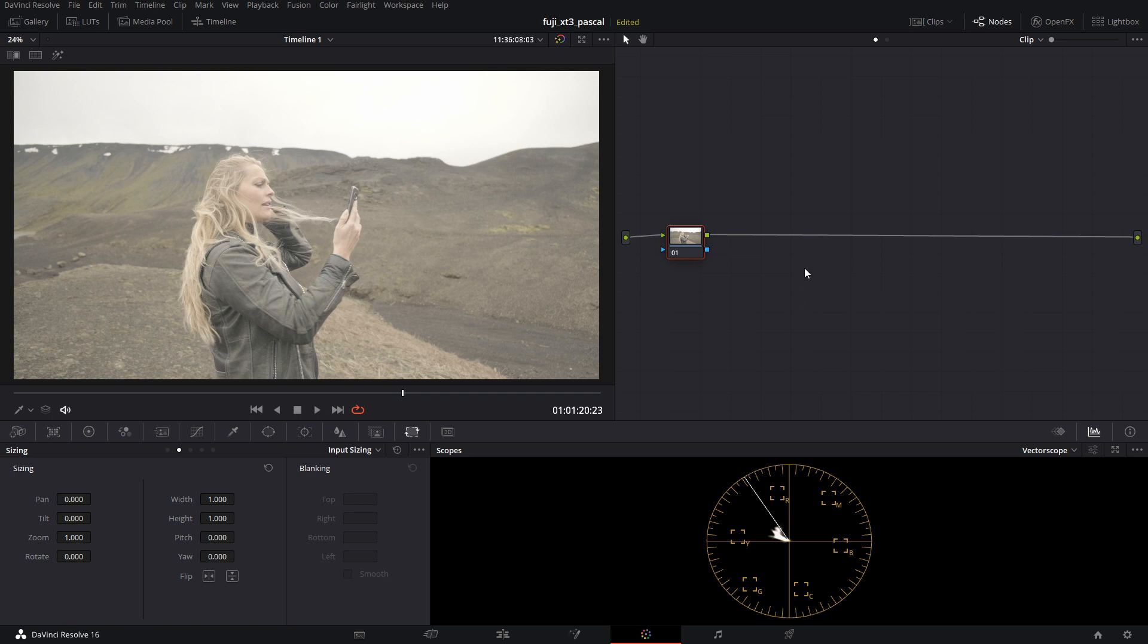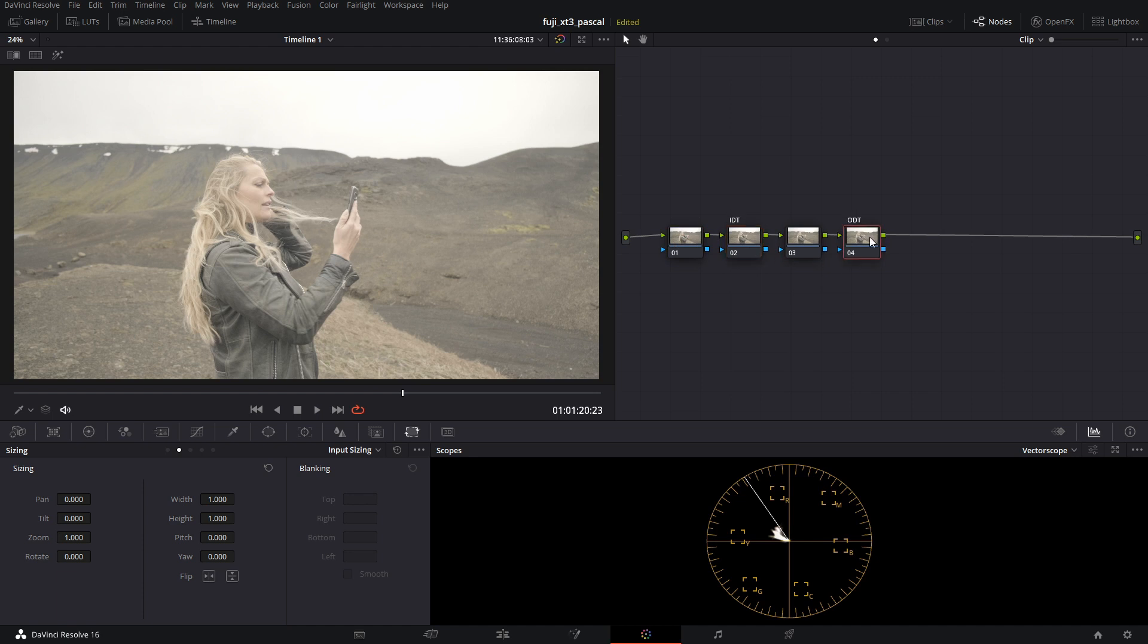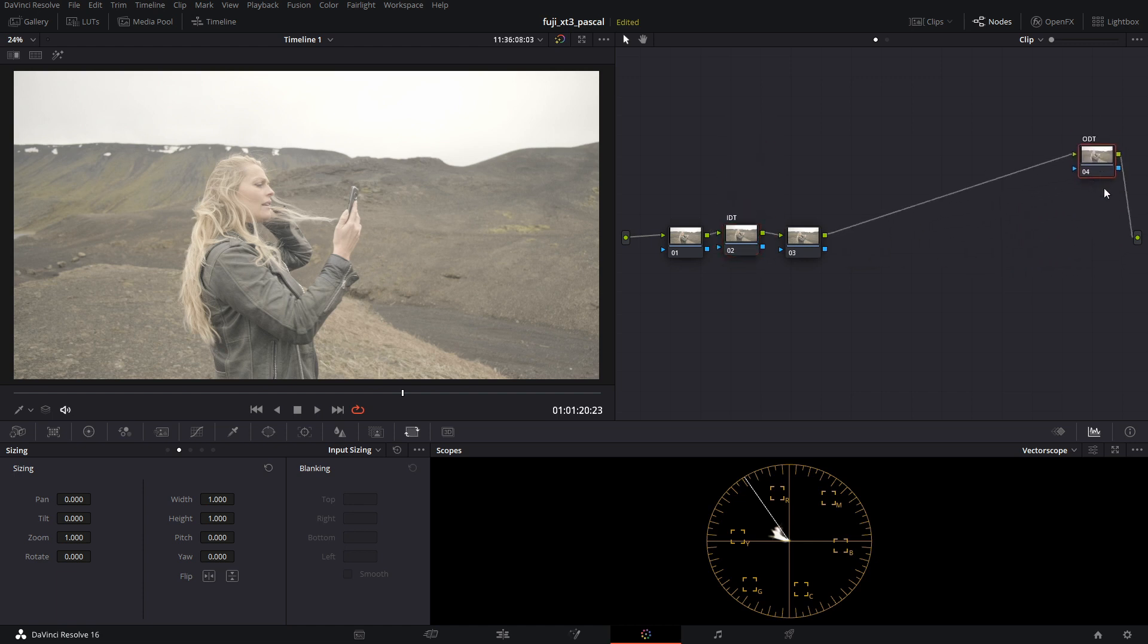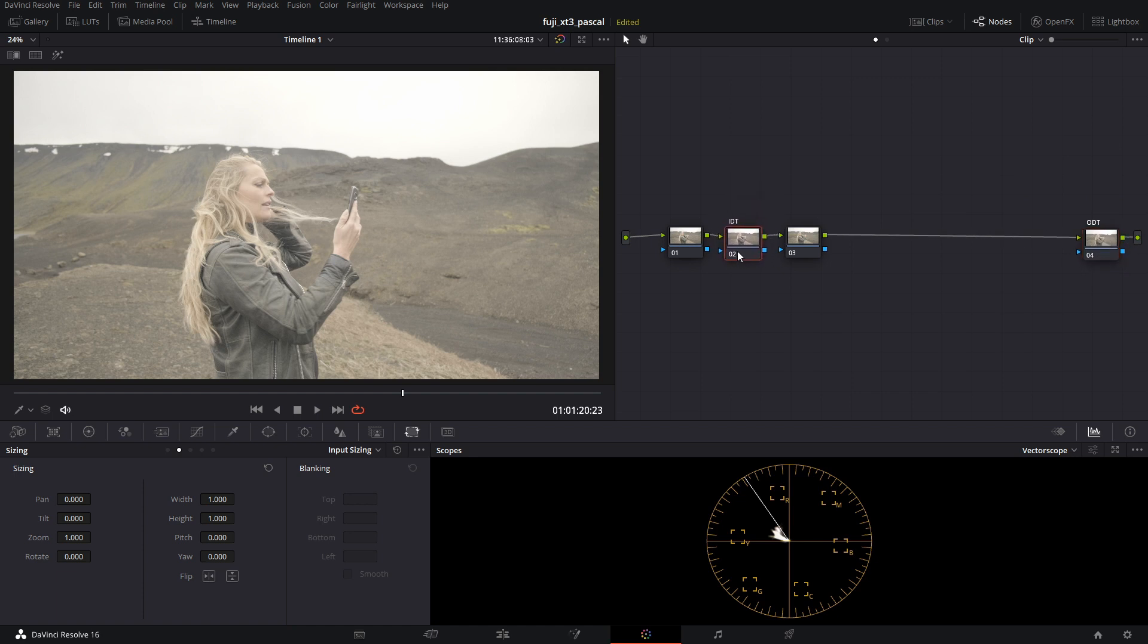Okay, so I'm going to build four nodes. This one we're going to call IDT, and the last one we're going to call ODT. In an ACES workflow, you need to have an input device transform and an output device transform. The IDT needs to be provided by a manufacturer to get into ACES properly.